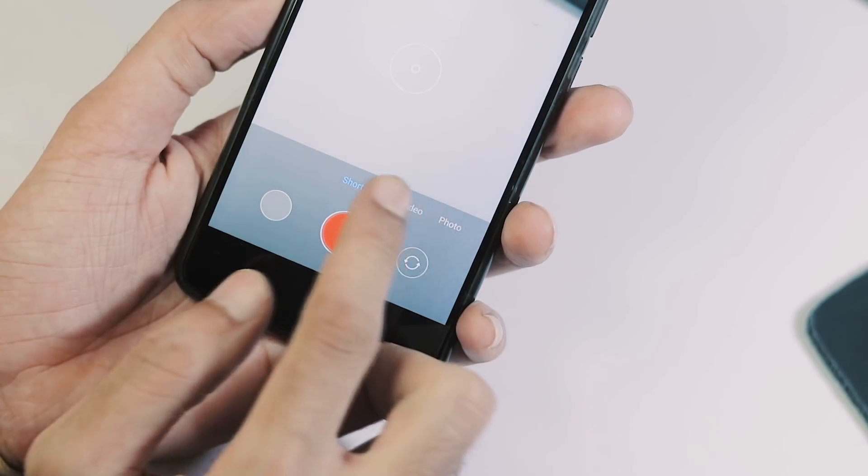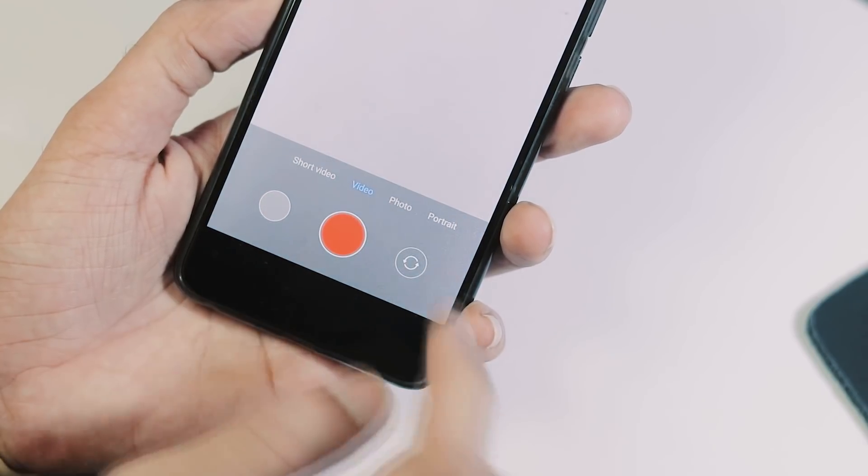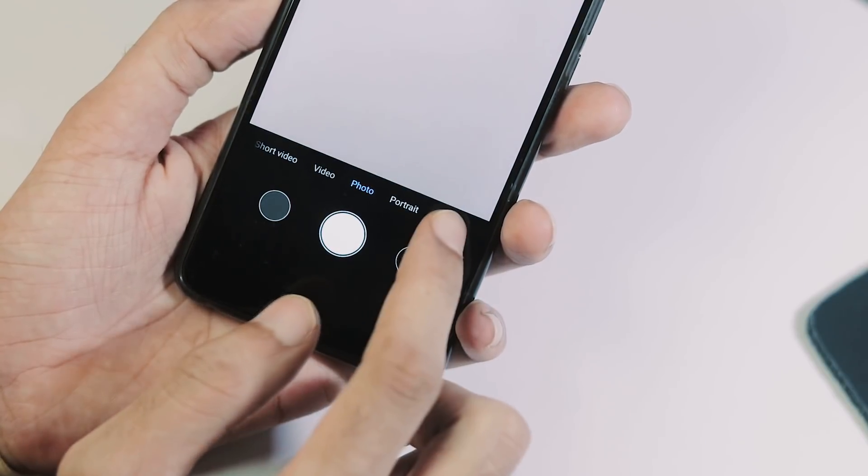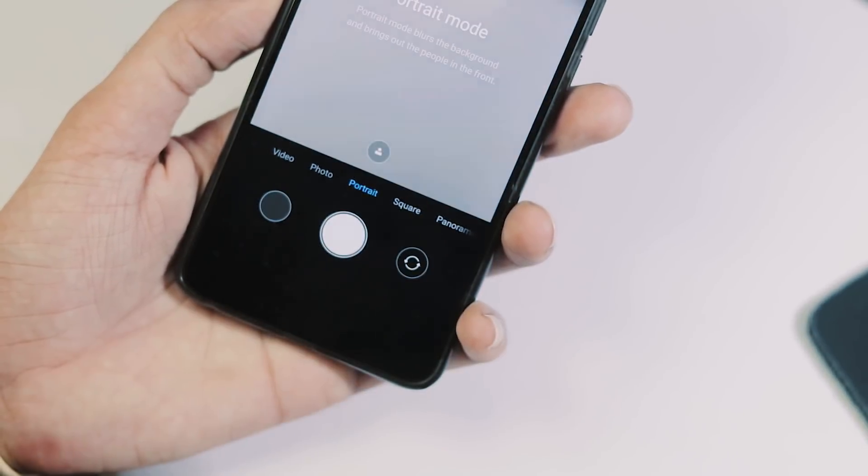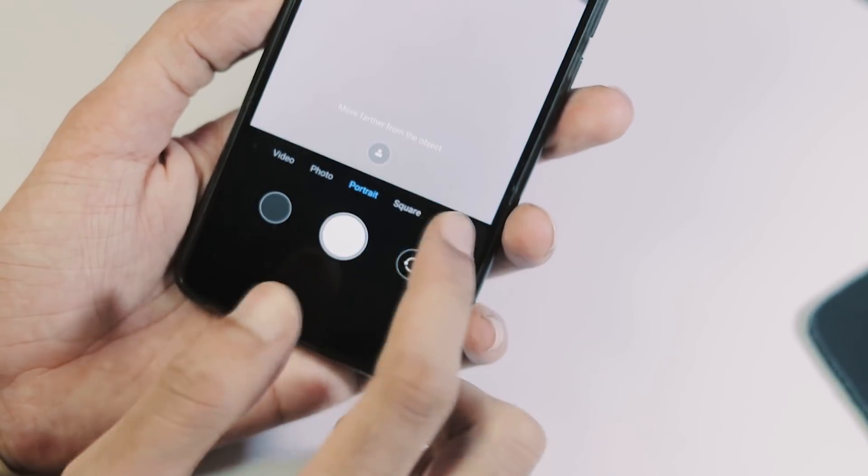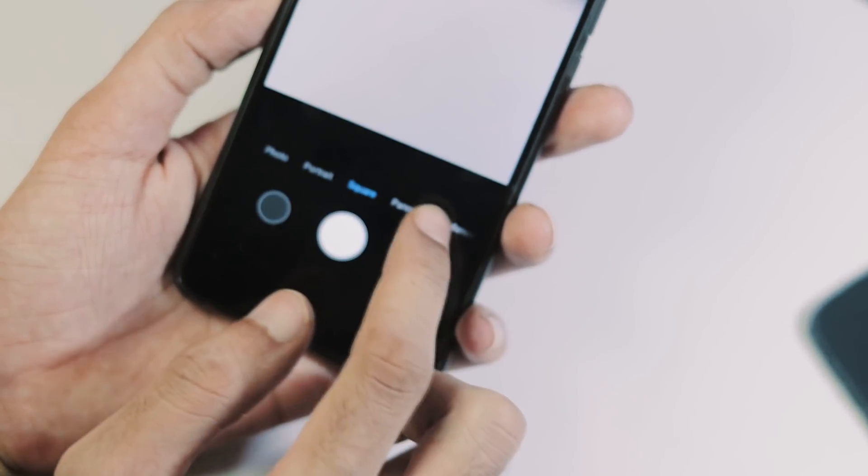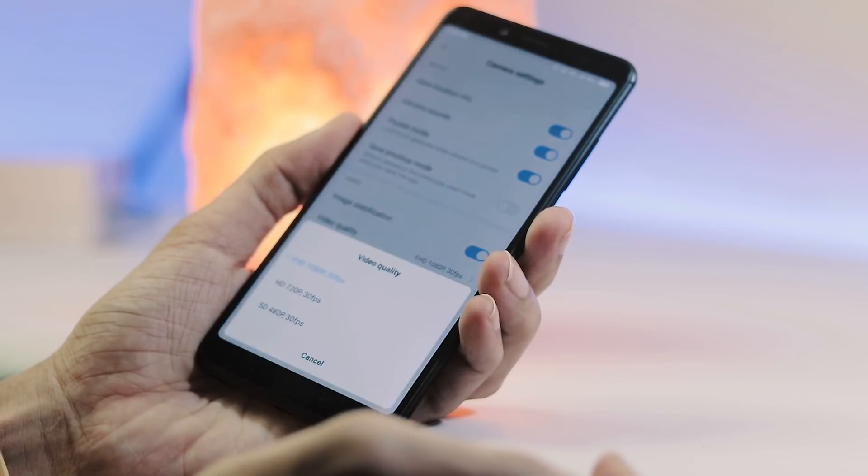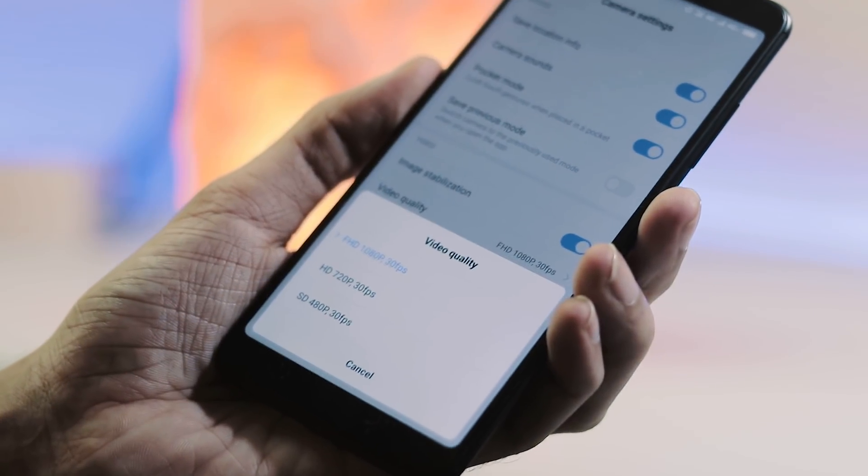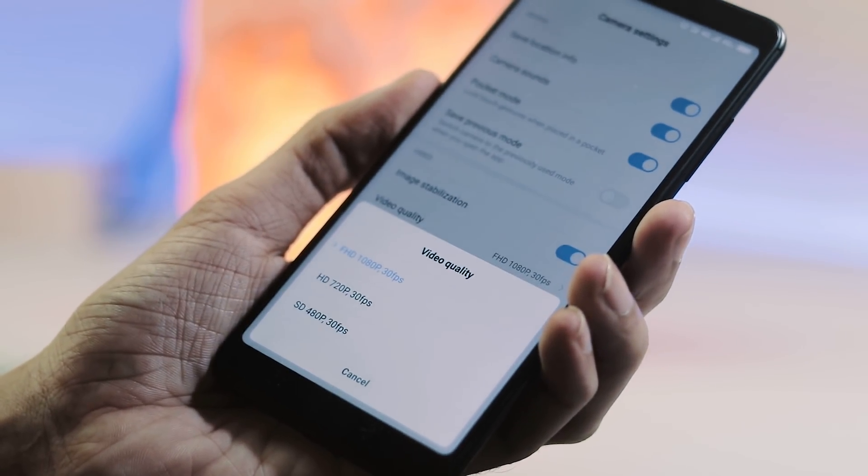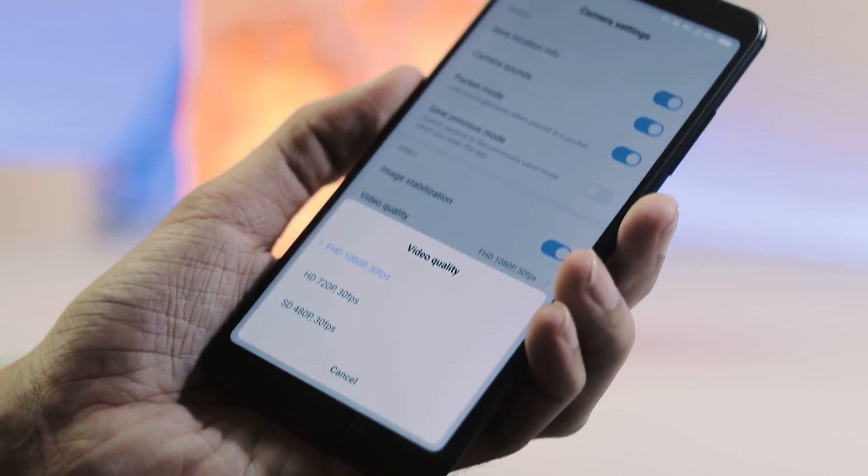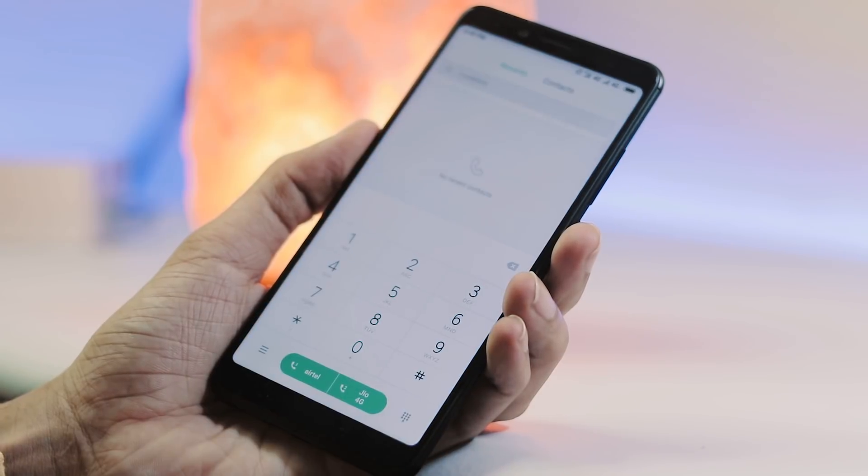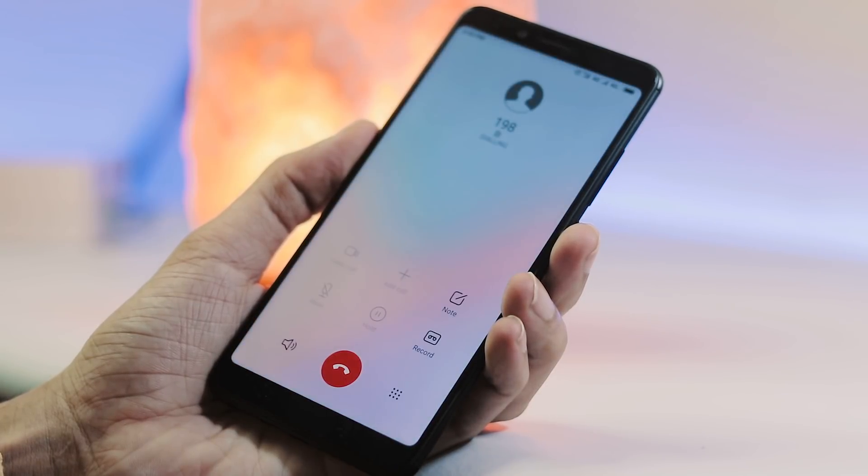The camera app is also same as MIUI 9 one. We have short video, video, photo, portrait, square, panorama and manual modes. And regarding video recording, there is no 1080p at 60fps or 4K. These are some of the system apps of MIUI 10.